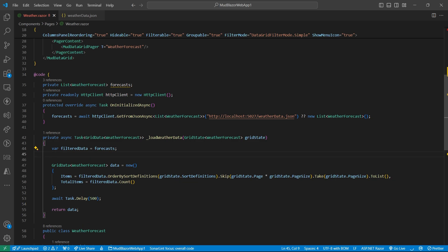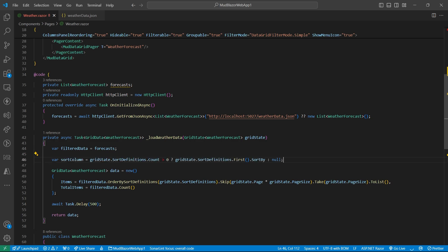Now if you want to get individual sort columns and direction, then you can easily fetch it like this from the grid state. For now we will just print it in the console.